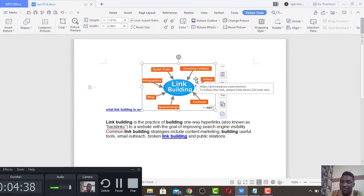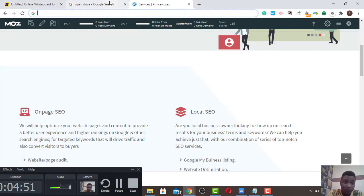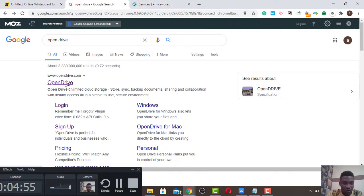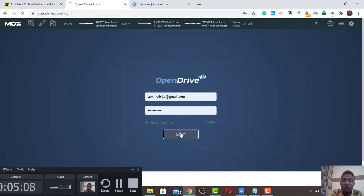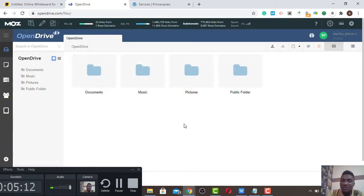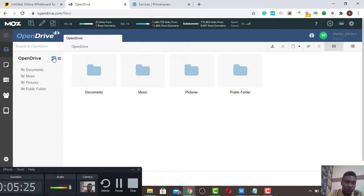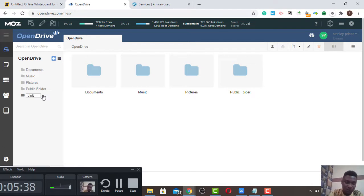Once you finish with the details of what you're trying to give — your prices, your service — and link some of those keywords back to your home page or product page, you save it. Then you go to Open Drive. Make sure you sign up with them. I already have an account, so I'm going to click login. This is a DA 74 and PA 30 site — very quality. I'm going to choose a file name based on the keyword, something like 'link building.'